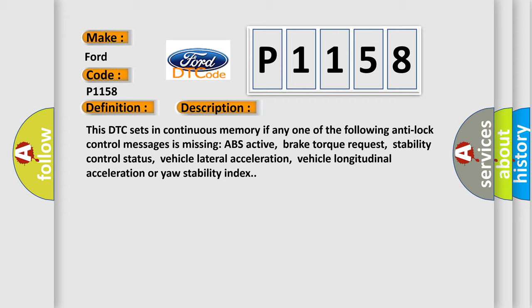Additional missing messages include vehicle lateral acceleration, vehicle longitudinal acceleration, or yaw stability index.